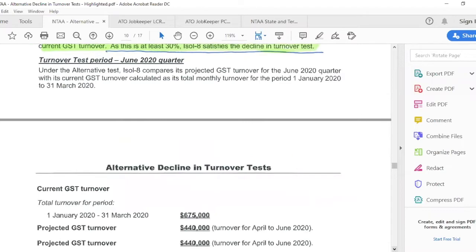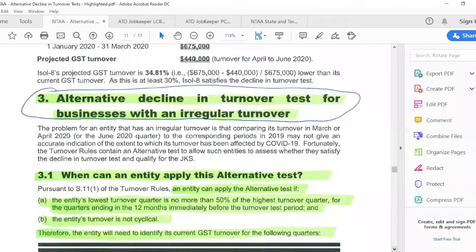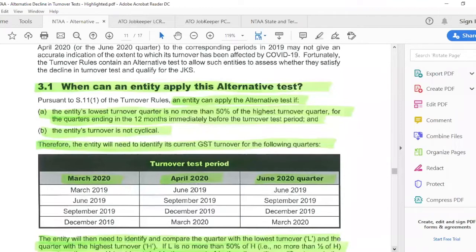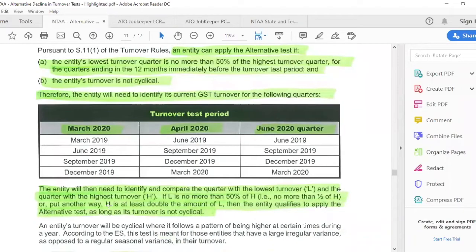The next alternative test I want to cover is the irregular turnover test. You can apply it if the lowest turnover quarter is not more than 50% of the highest turnover quarter over 12 months and your business is not cyclical. In other words: if the highest quarter for the year is at least double the lowest, you'll qualify under the irregular alternative test, as long as your turnover is not cyclical.